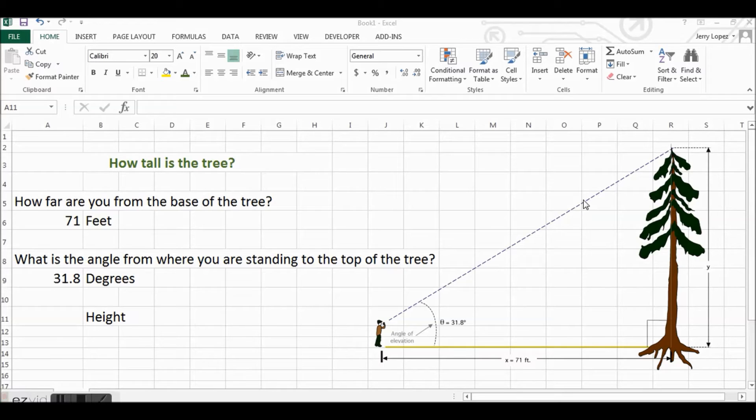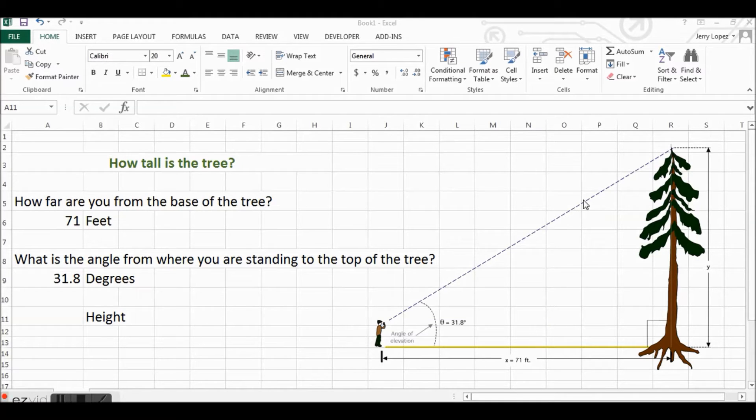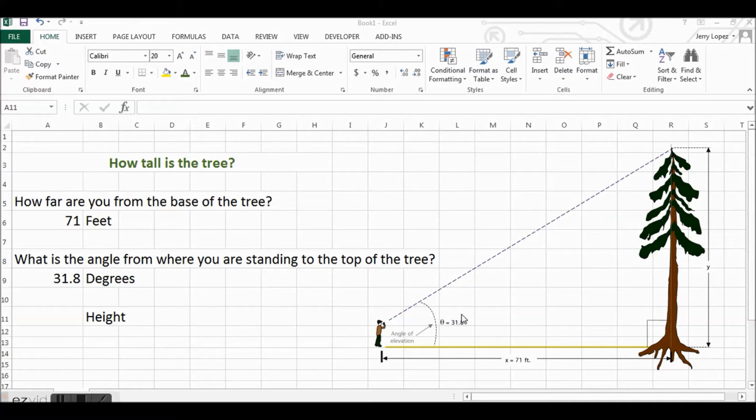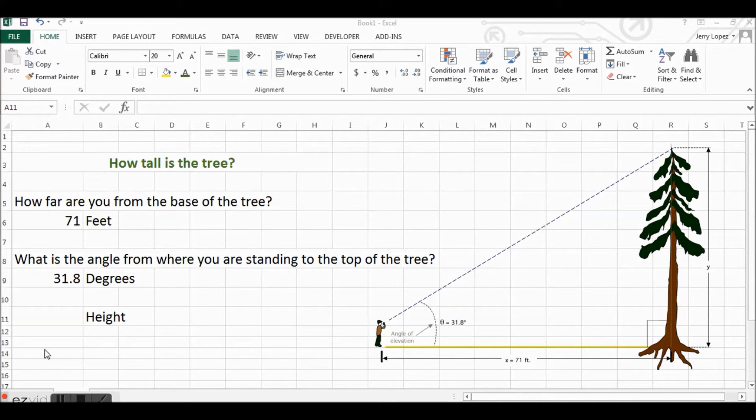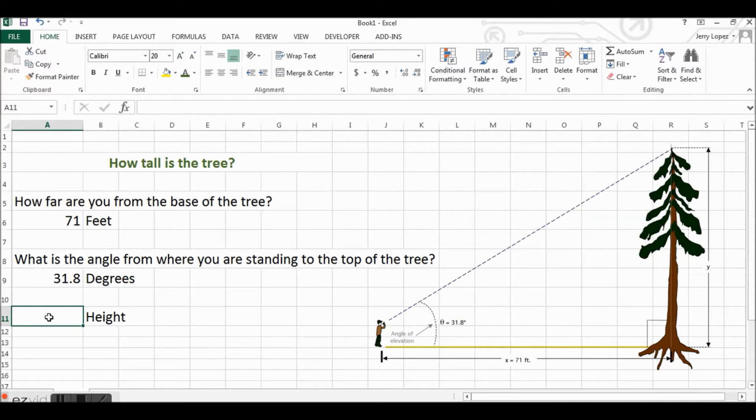you could get this angle. For this example, the angle is 31.8 degrees. So let's create this formula.